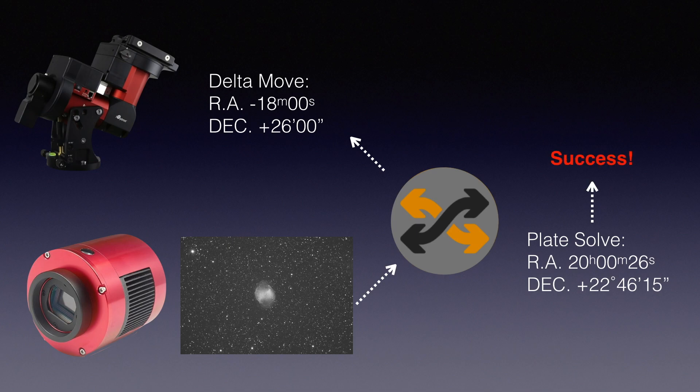This comes super handy when you have a very ambitious total integration time and have to split it into multiple nights.